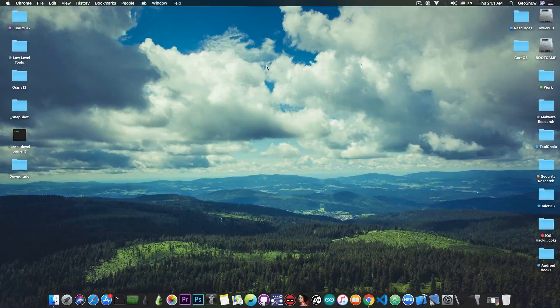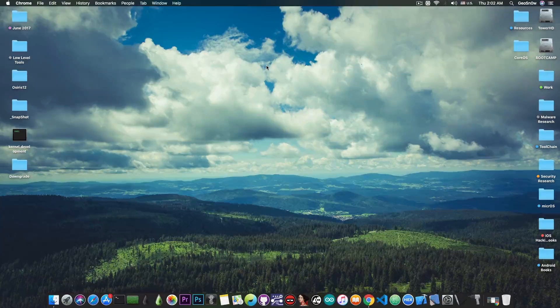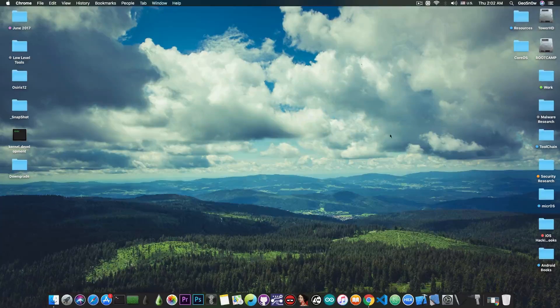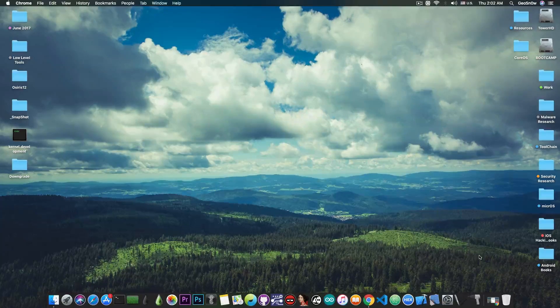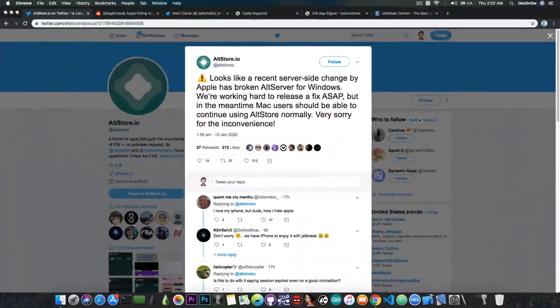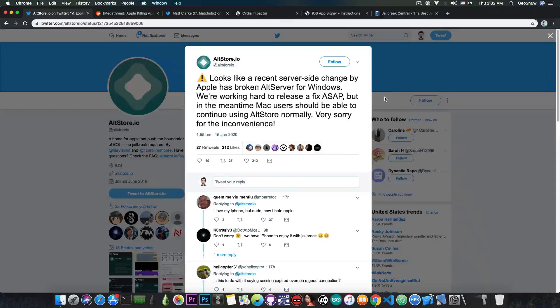Now, you probably will tell me that there are these signing services when they're not revoked, like AppValley and stuff like that, but those are very unreliable because of Apple. Apple keeps on revoking their certificates, so they are even less reliable than this in here.